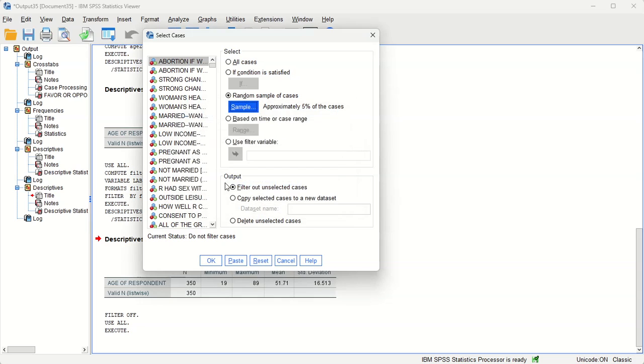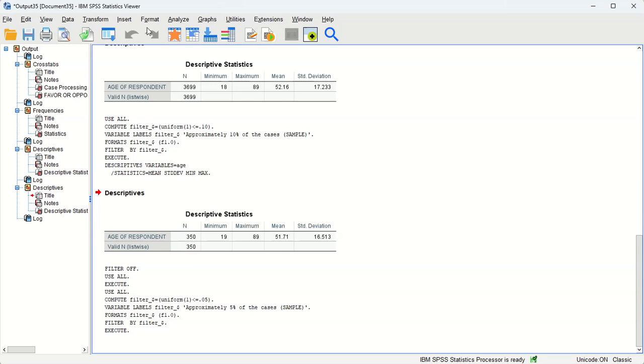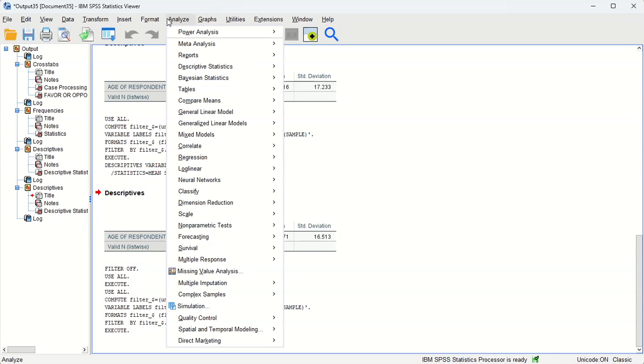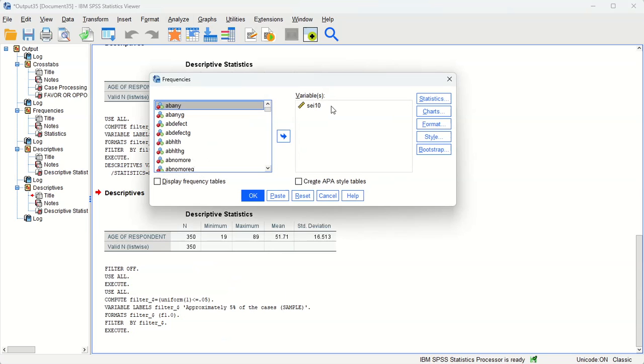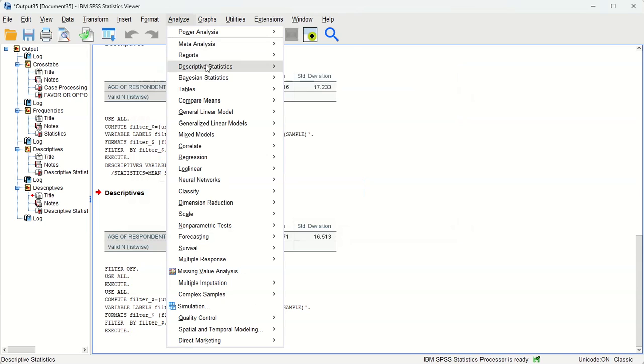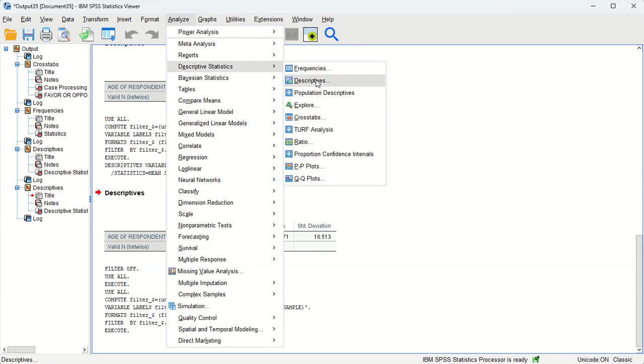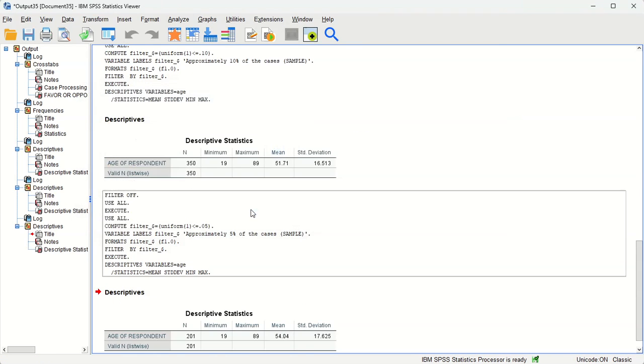So now it's created another filter that says only randomly choose 5% of our cases for subsequent analyses. So I'm going to go back to analyze descriptive statistics—sorry, let's go back to analyze descriptive statistics, descriptive statistics, and click OK.